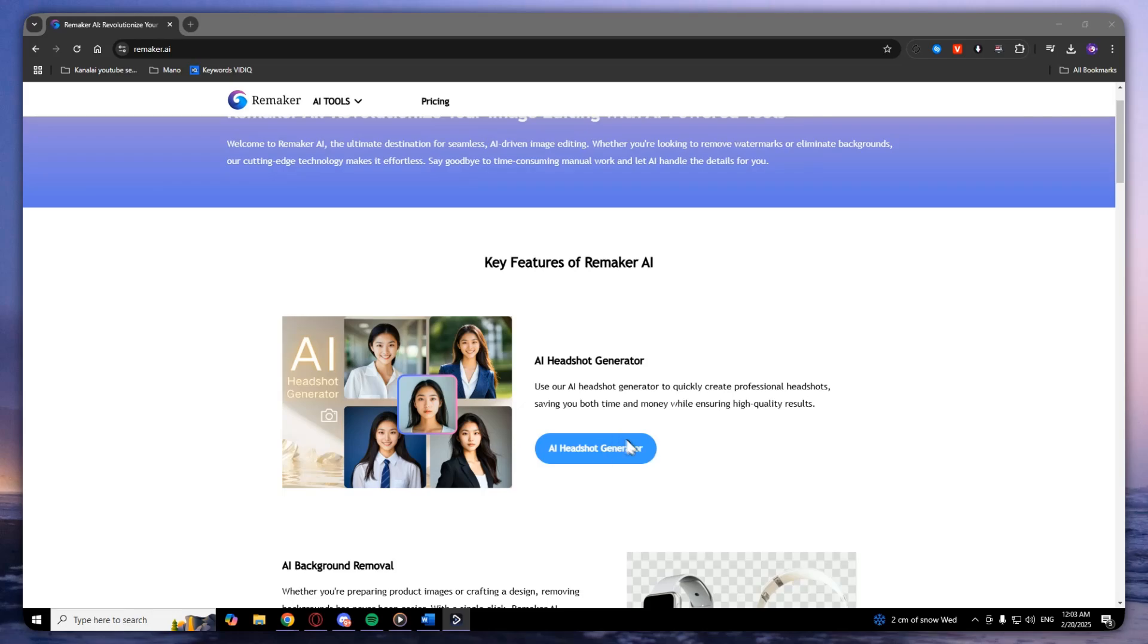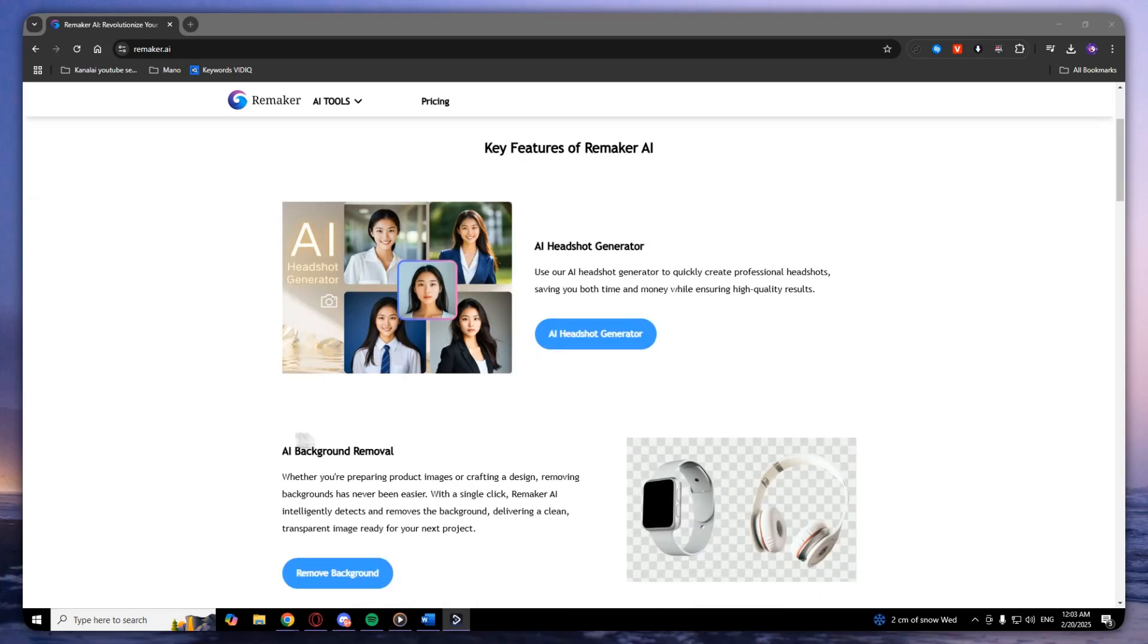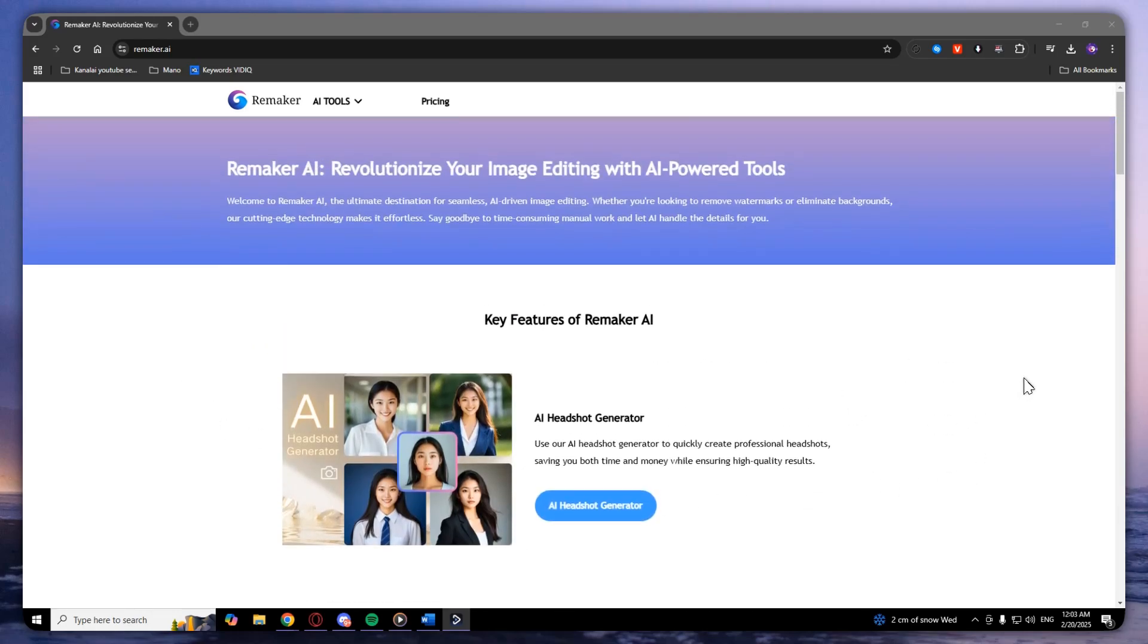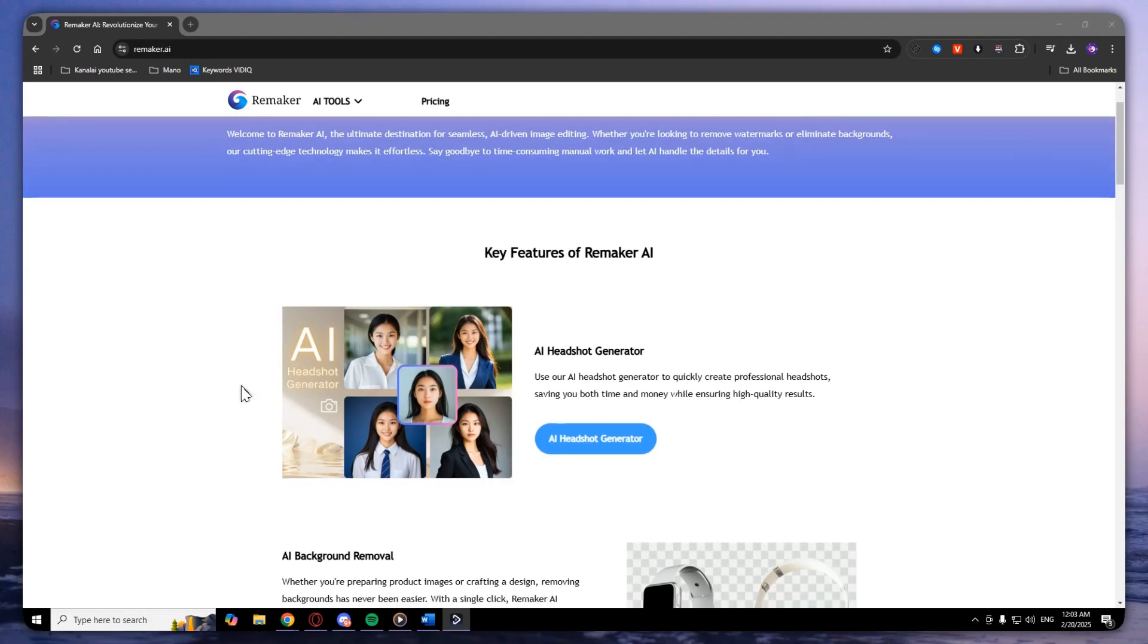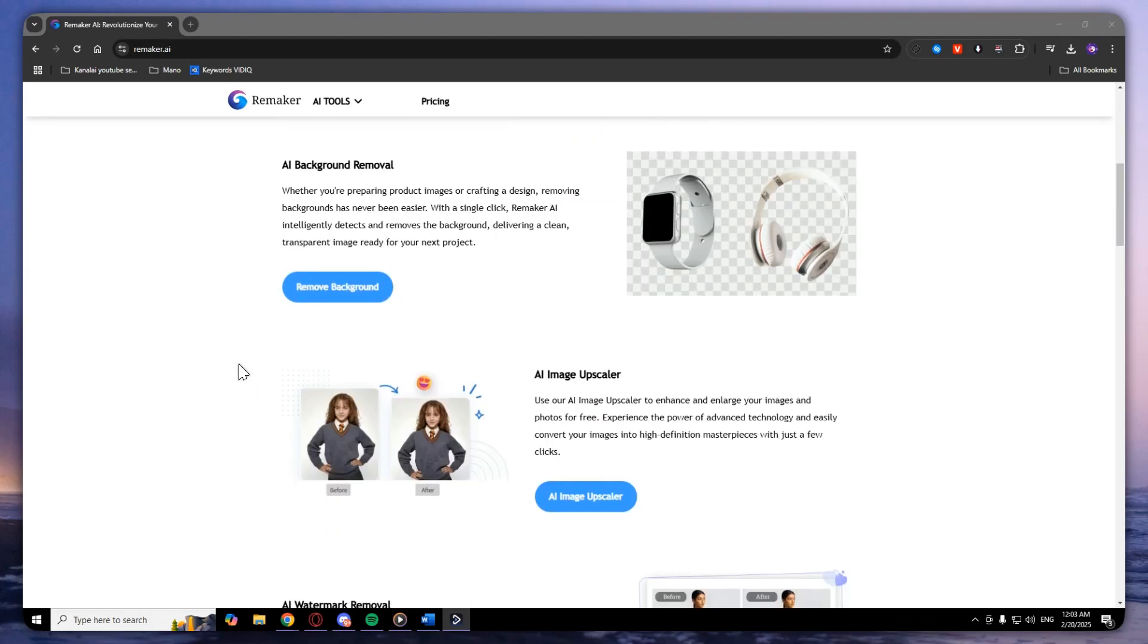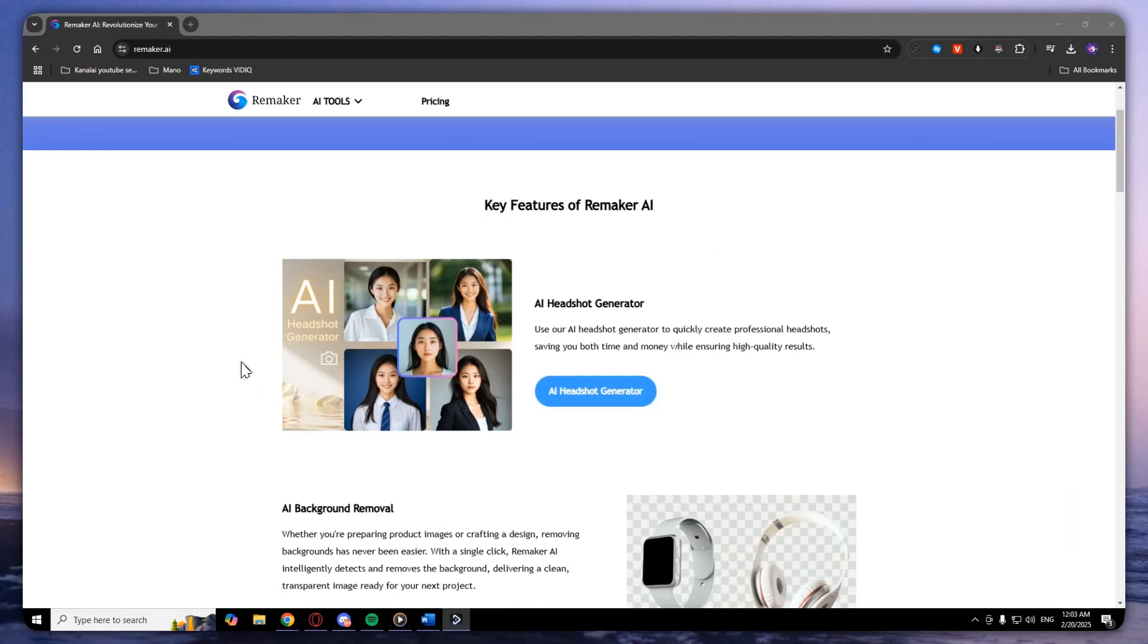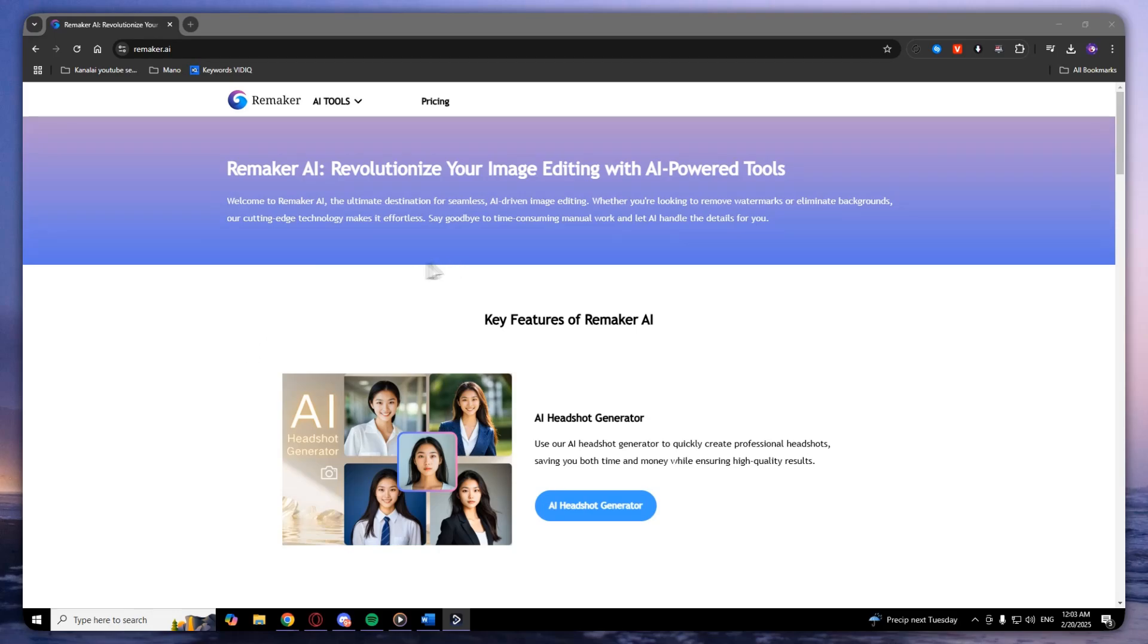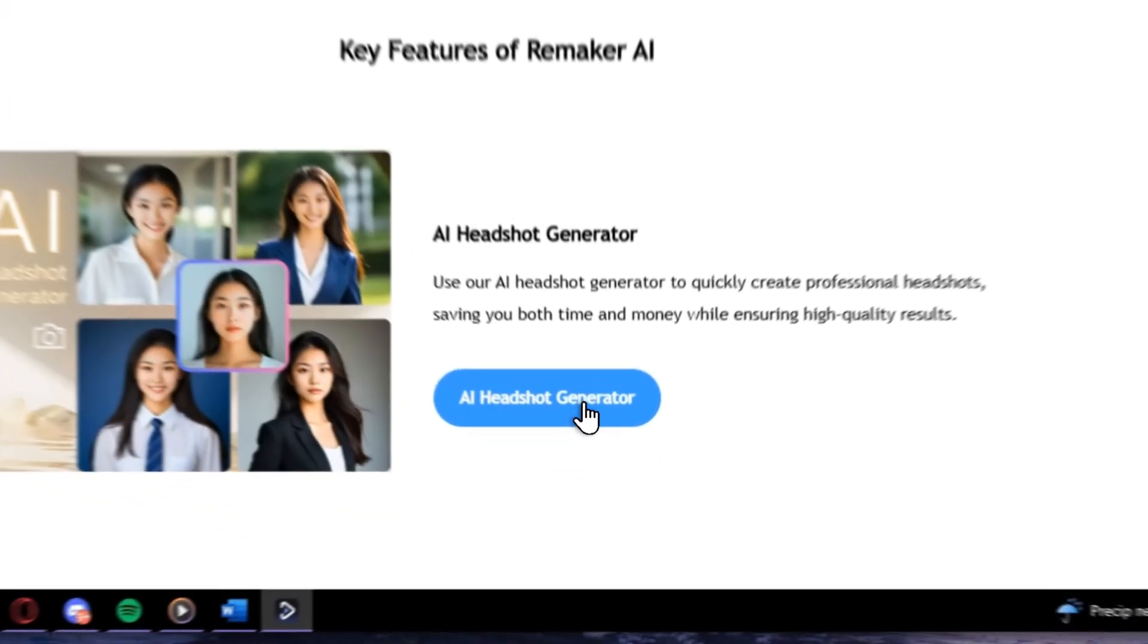So go to remarker.ai and here's the home page. Click on this blue button AI headshot generator.